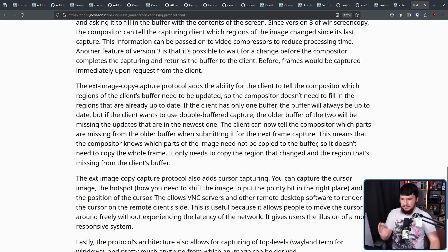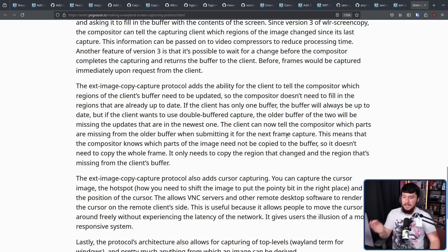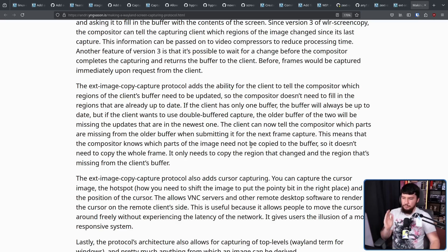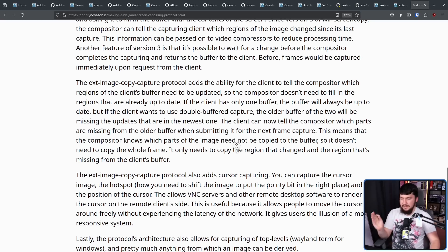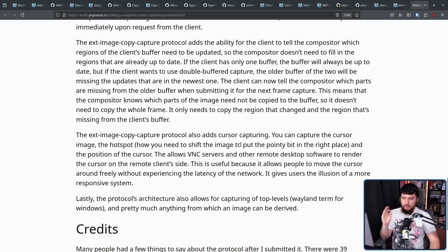The client can now tell the compositor which parts are missing from the old buffer when submitting it for the next frame capture. This means the compositor knows which parts of the image need not be copied to the buffer, so it doesn't need to copy the whole frame. It only needs to copy the region that changed and the region that's missing from the client's buffer.